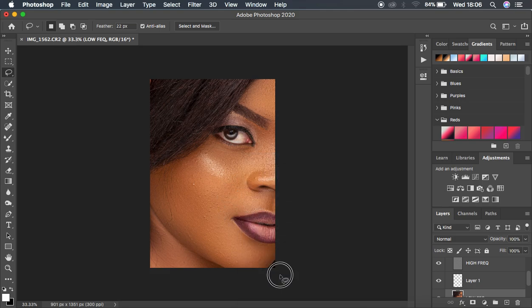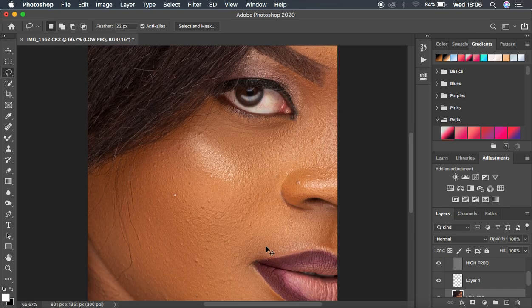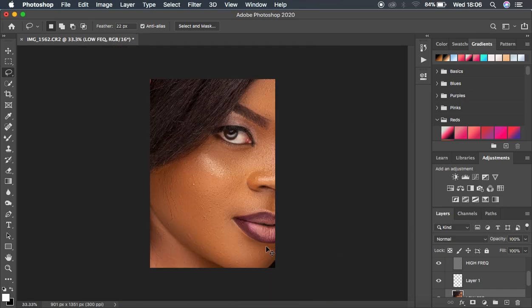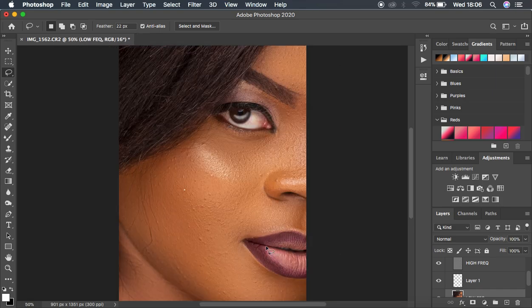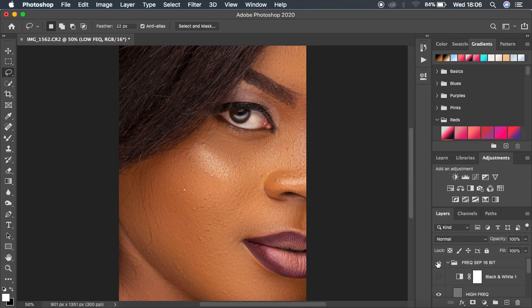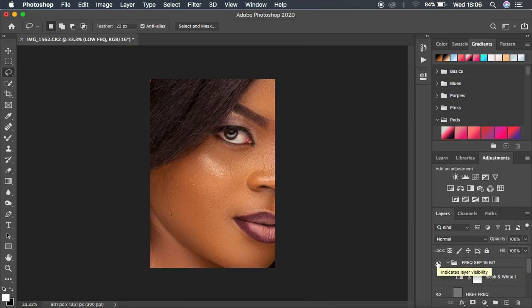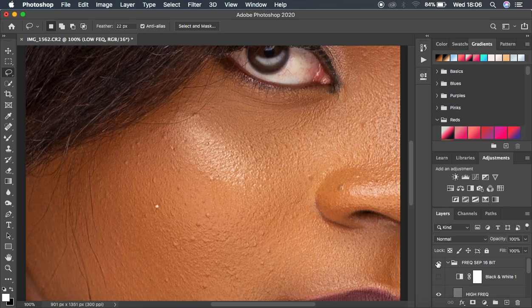Let's see — if I zoom in and turn on the before and after, we're still retaining the original skin details in the skin area. Then the next thing I'll do for this image is cleaning up and removing the blemishes and some flyaway hairs.